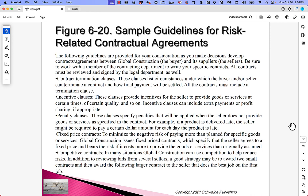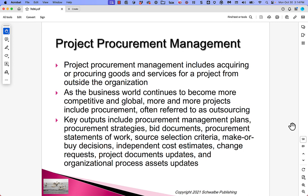Sample guidelines for risk-related contractual agreements — worth a read, from the book. Now we're making a segue from risk to procurement; we covered risk in procurement as a shoulder topic, and now we move more fully into procurement.